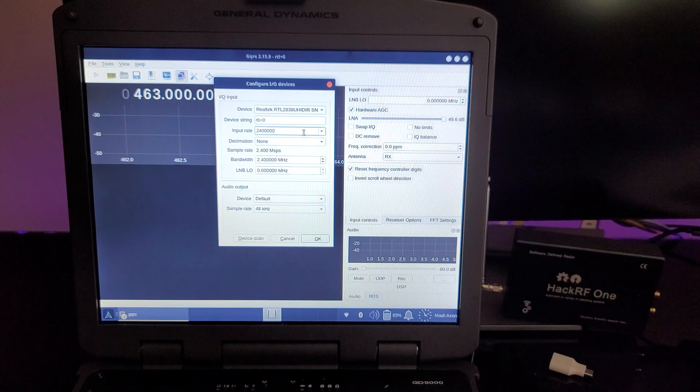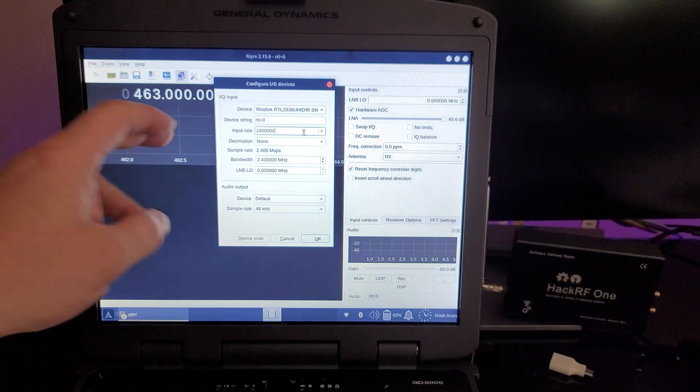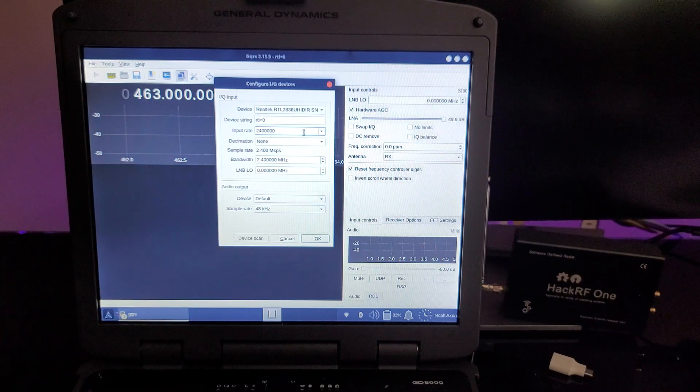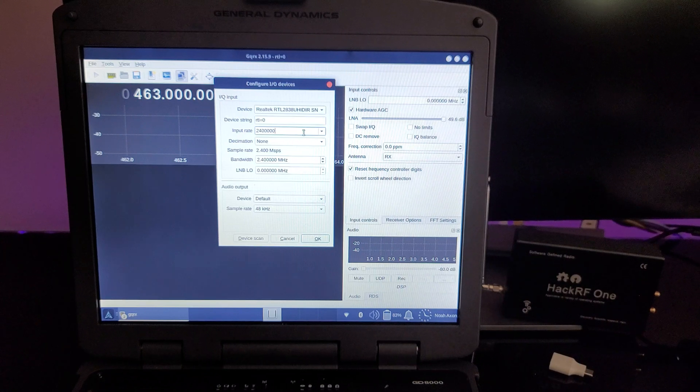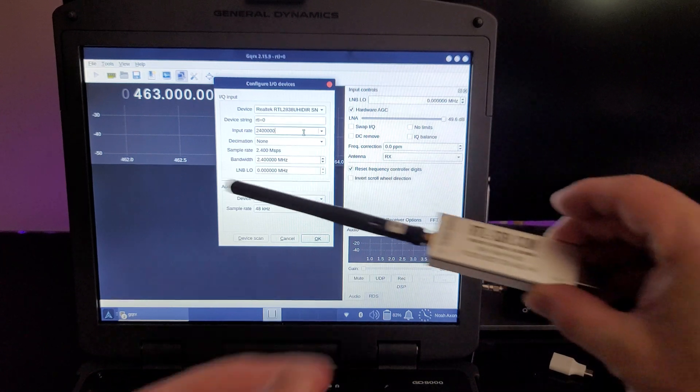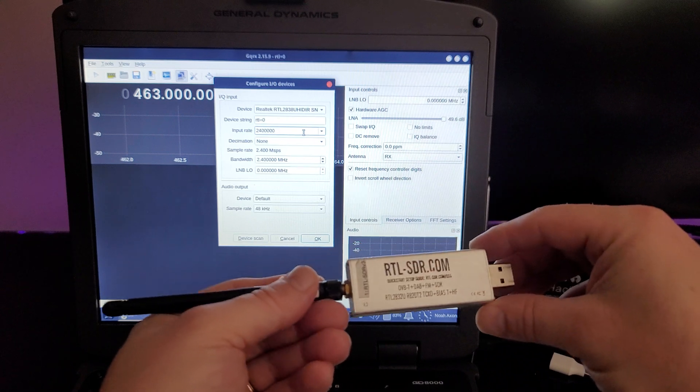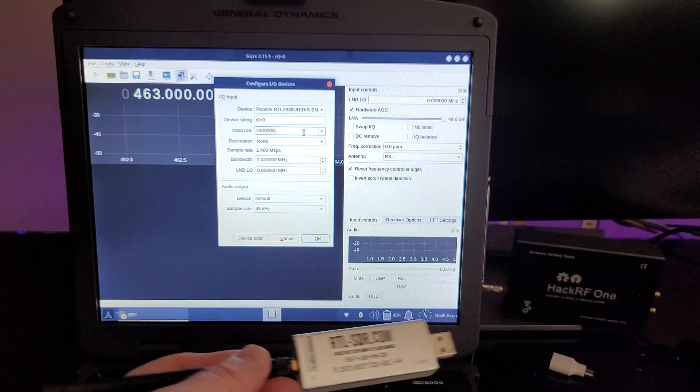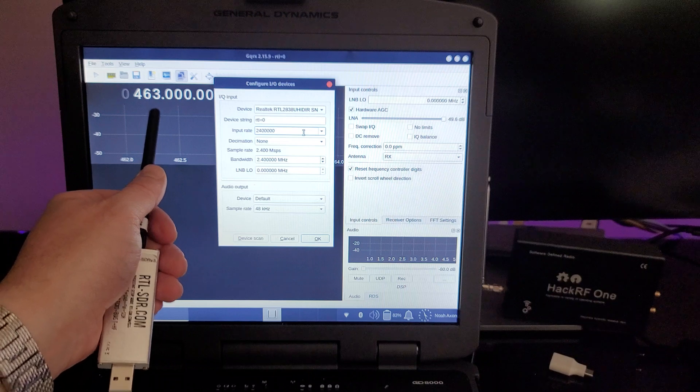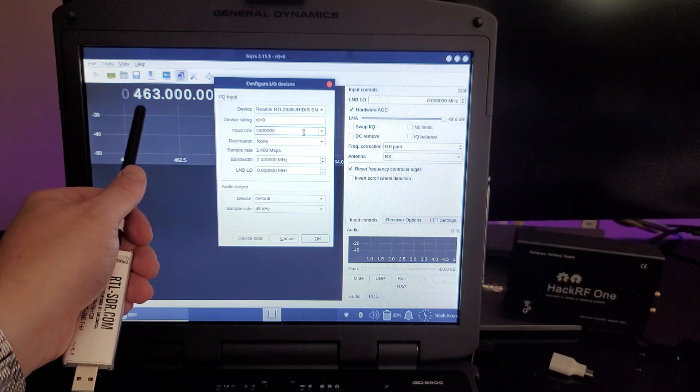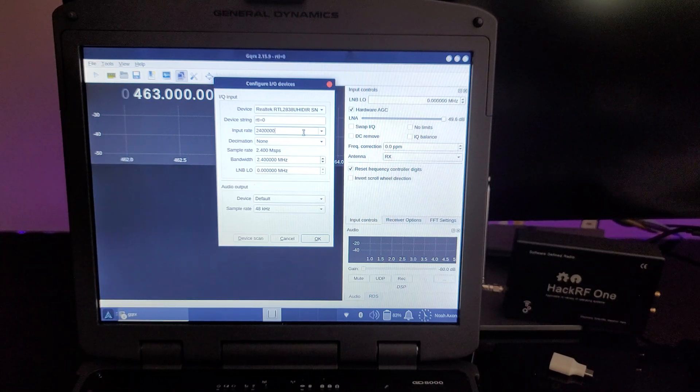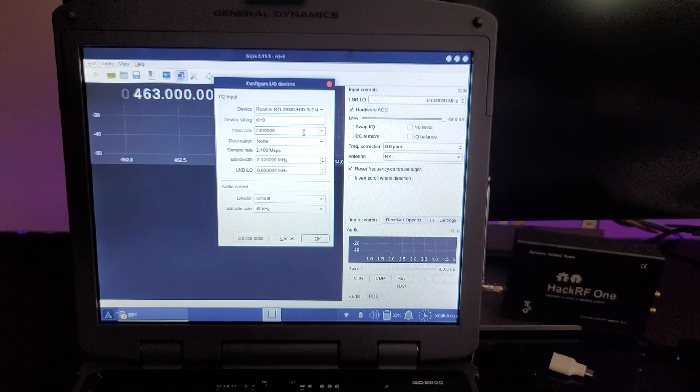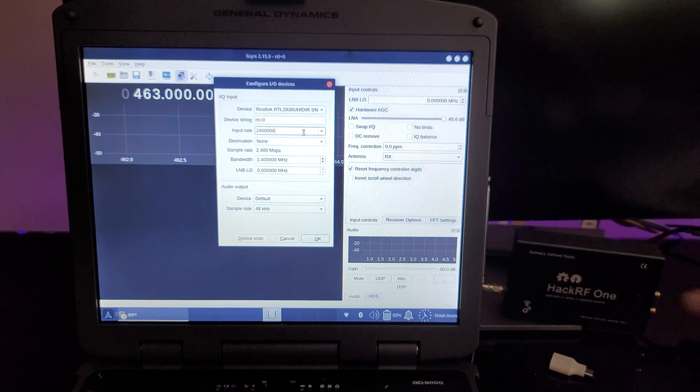So one of the first things that I want to talk about is the signal bandwidth, and that's how much of the radio spectrum can a device see at a time. Now, the RTL-SDR can see about 2.4 MHz of spectrum at a time. So for instance, it can see from 461 to 463.4 MHz, for example, if I wanted to look at that part of the spectrum.